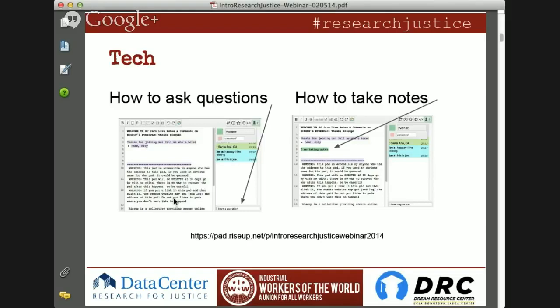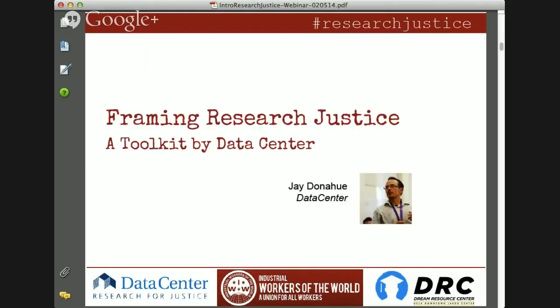We are going to start off with a presentation by Jay. So Jay, take it away. Thanks, everyone, for being here. I just wanted to give you a little framing for the two case studies that will be presented by Imelda and Kate. I wanted to take a look at how information and knowledge moves around in the world, how research can support organizing in a more theoretical way, and how political power is connected to knowledge.